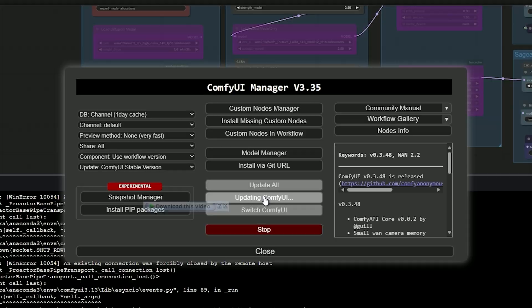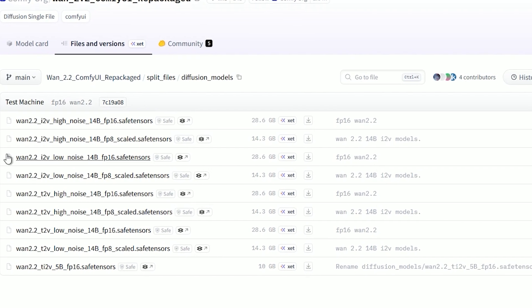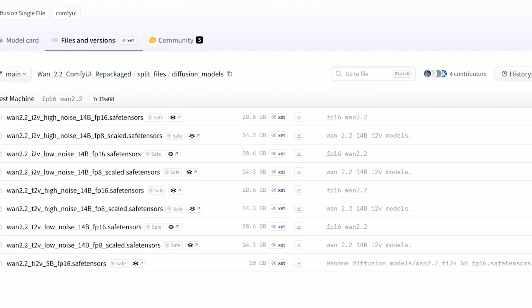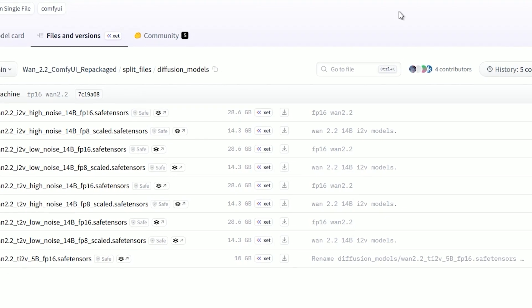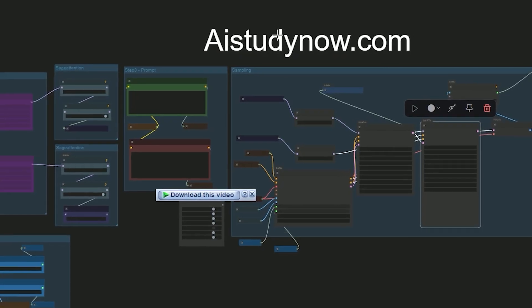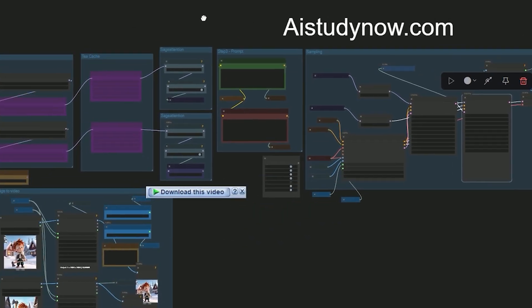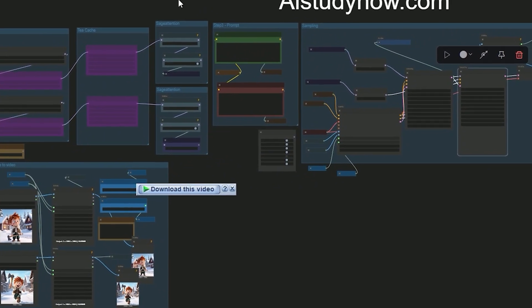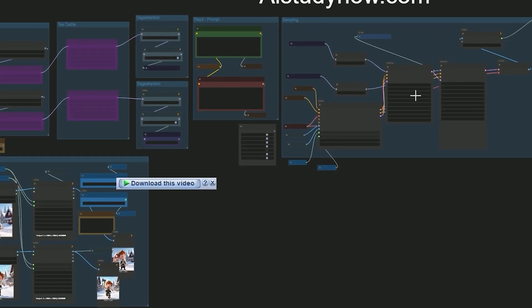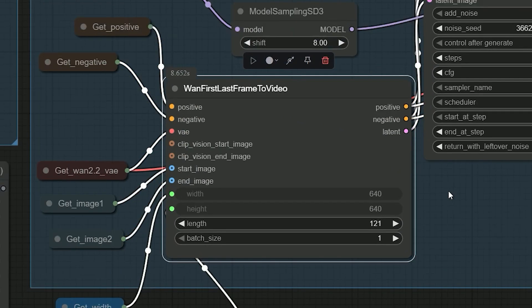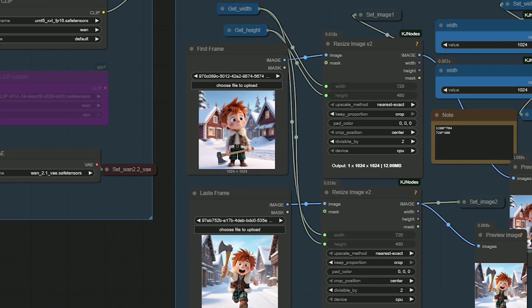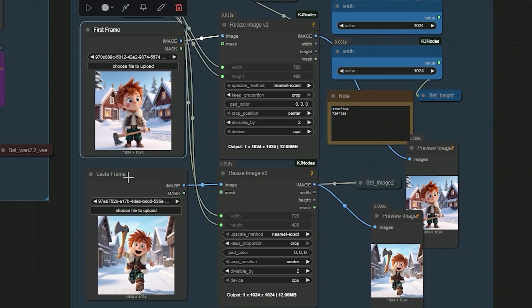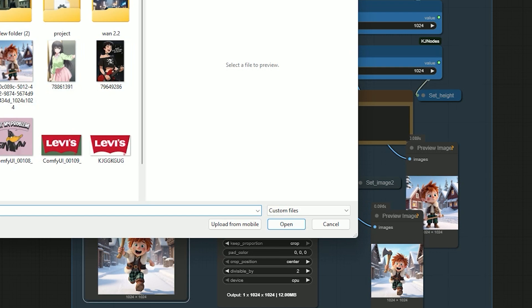Once you open the workflow, the main update is inside the Wan first last frame to video section. Now there are two load images - one for the first frame and one for the last frame. Just upload your starting image in the first node and your ending image in the second.